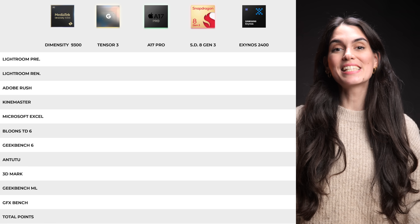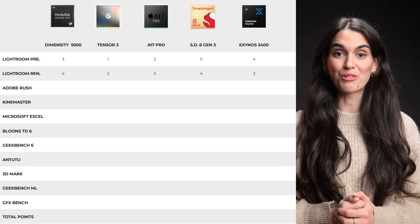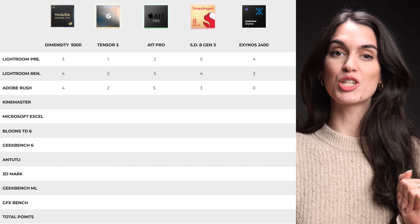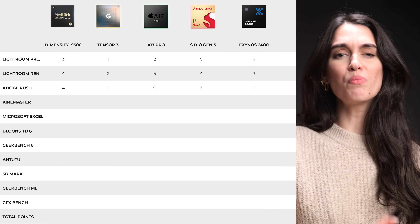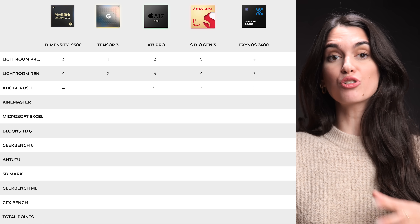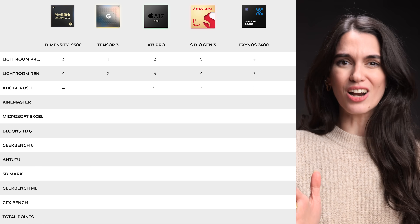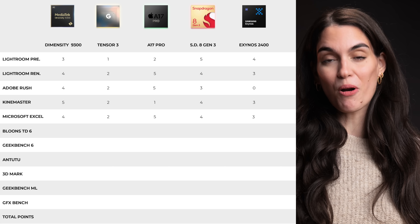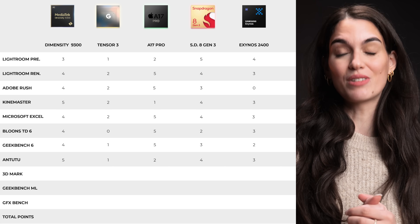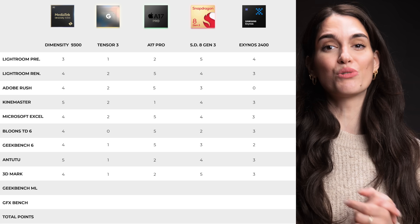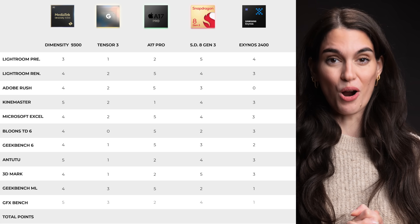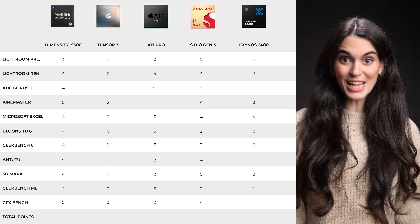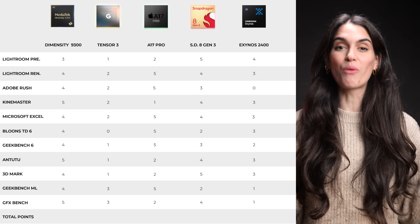Here are the final results. Snapdragon takes the Lightroom preset, while A17 Pro takes the Lightroom render. In Adobe Rush, the A17 Pro takes first place with 53 seconds, followed by Dimensity with 1 minute 24 seconds, then Snapdragon, then Tensor — which took over an hour unusually — and unfortunately Exynos was completely unable to export the video. Dimensity takes a win with KindMaster, and then A17 Pro wins Excel, Bloons, and Geekbench 6. Antutu also goes to Dimensity. Best and worst loops of 3DMark go to Snapdragon, Geekbench ML goes to A17 Pro, and in GFX Bench, Dimensity takes test one, Tensor takes tests two and three, and A17 Pro wins the fourth.